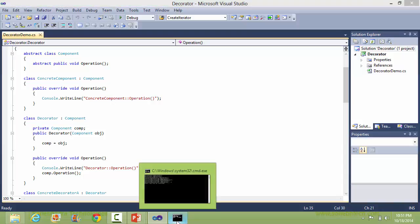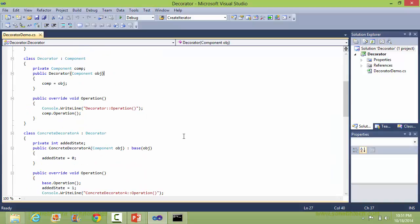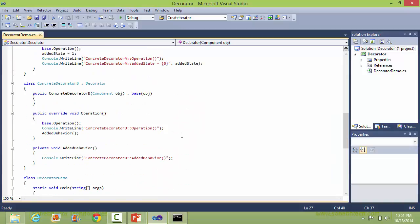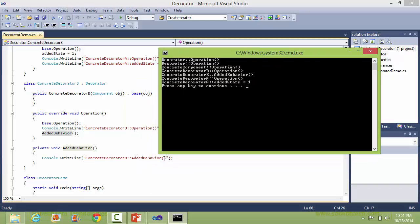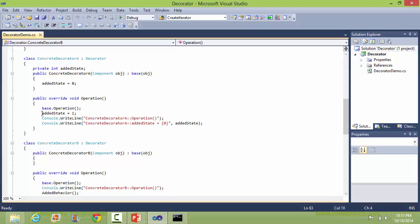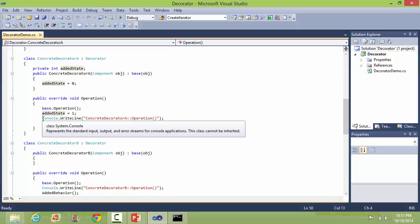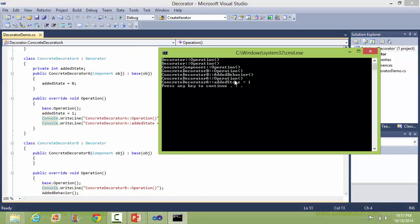Then it will come back to ConcreteDecoratorB, which is this one. It will call the AddedBehavior, so it will come inside the AddedBehavior and display this added behavior. Then it will come back to the Operation method of ConcreteDecoratorA and it will execute this, displaying these two statements — ConcreteDecoratorA Operation and ConcreteDecoratorA AddedState equal to 1.